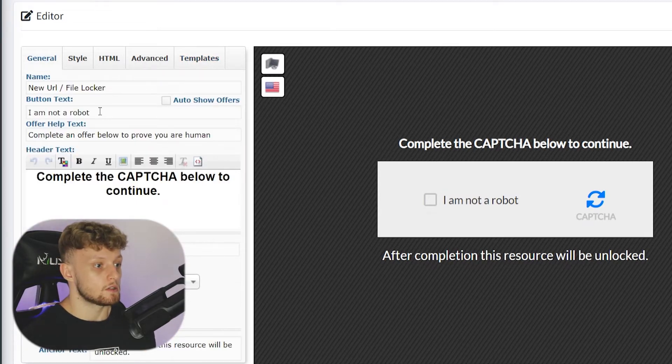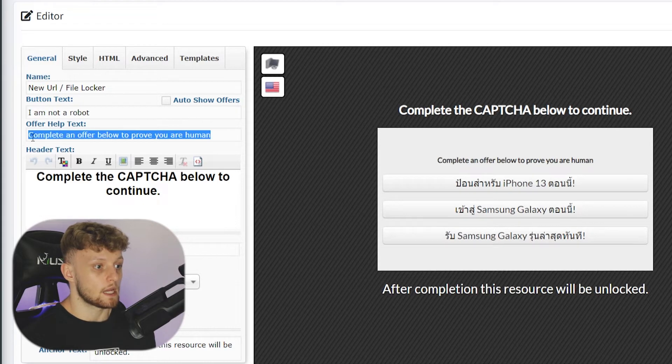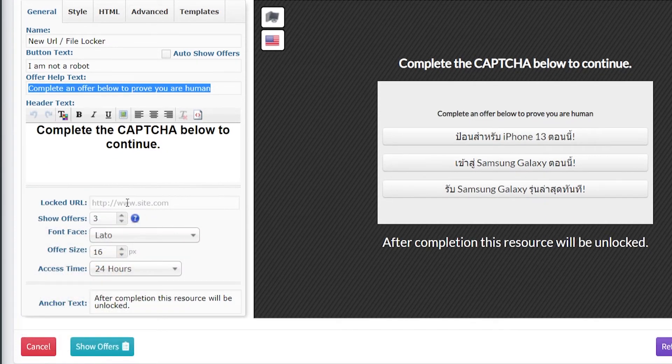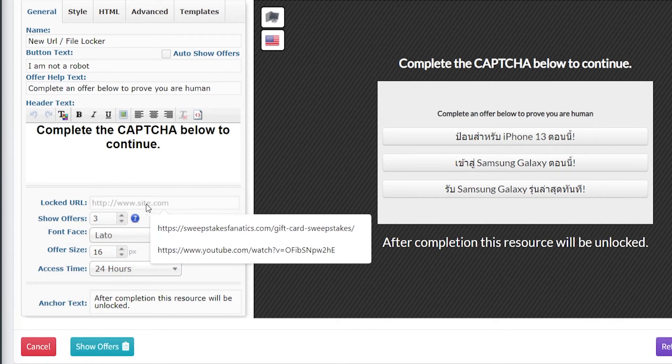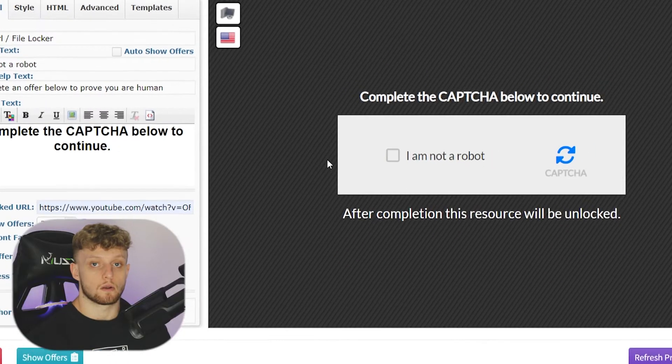You can then change the name, you can change the button text, the offer help text, and you can also go ahead and enter in your lock URL here. So I'll just choose this one.